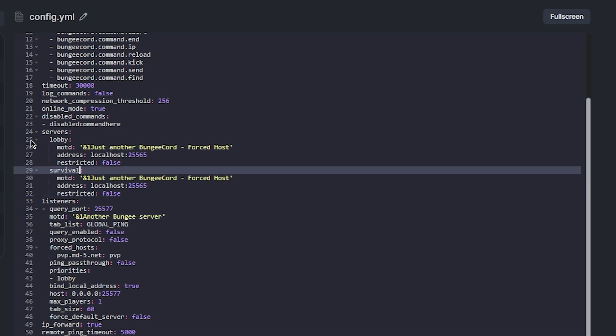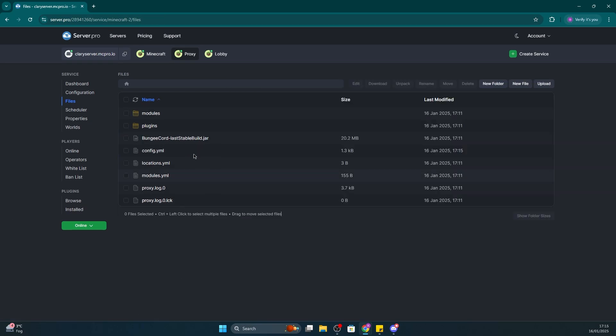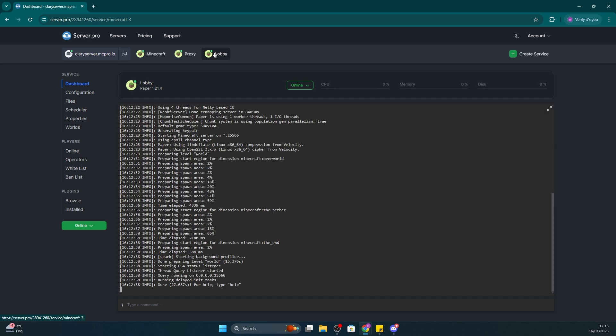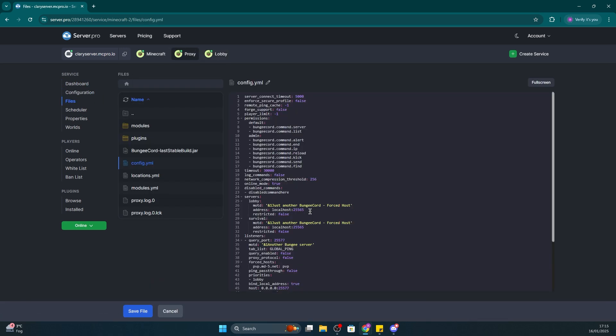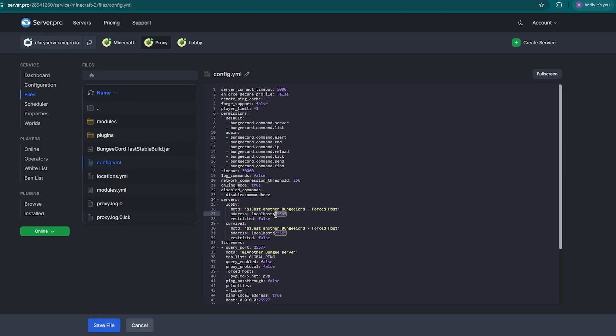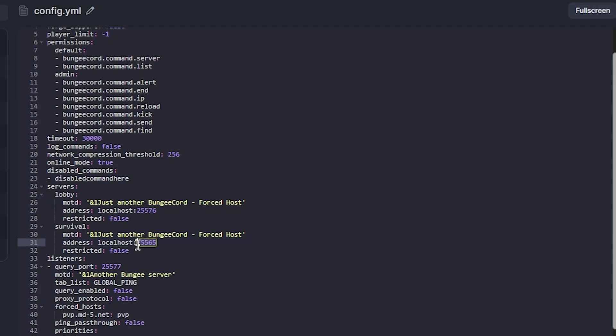I've done that and now next to address, we'll just be adjusting each port to make sure it's connecting to the right server. I'll firstly be heading into my lobby server and then heading to configuration. Under ports, make sure you copy the third port as that's the one we're going to need to add to the configuration. Go back to the file in the bungee code service and paste the port we just copied right next to the first service heading. Then do the same for the second server and copy and paste that port again into the config file.